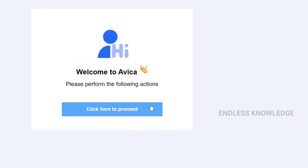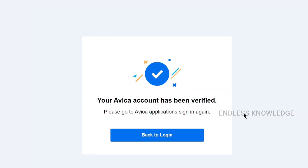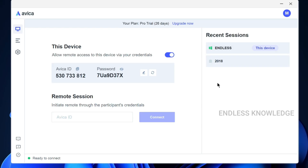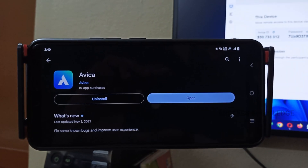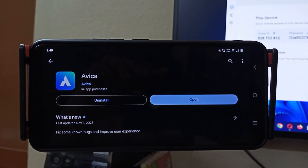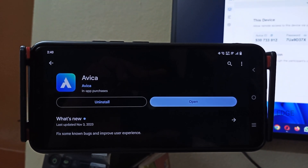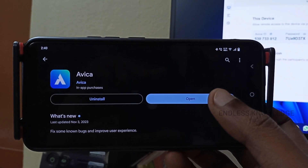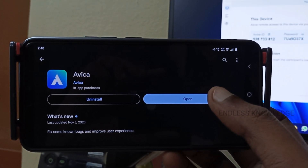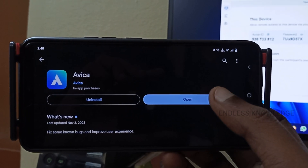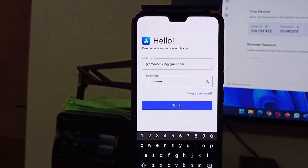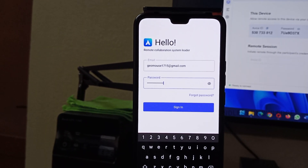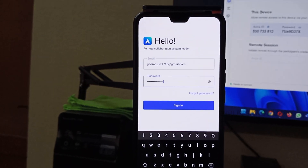That verification link will be used to verify your account. If you need to open the application, you need to sign in with your email ID. We need to login to the account, and after that we need to set up the device.